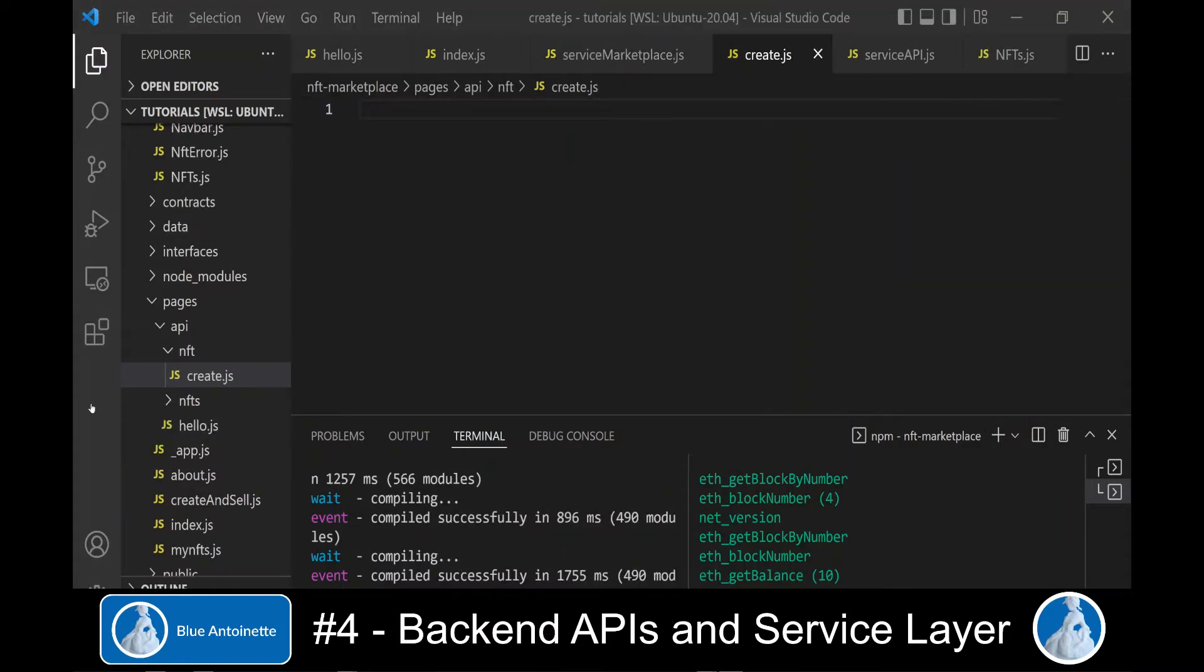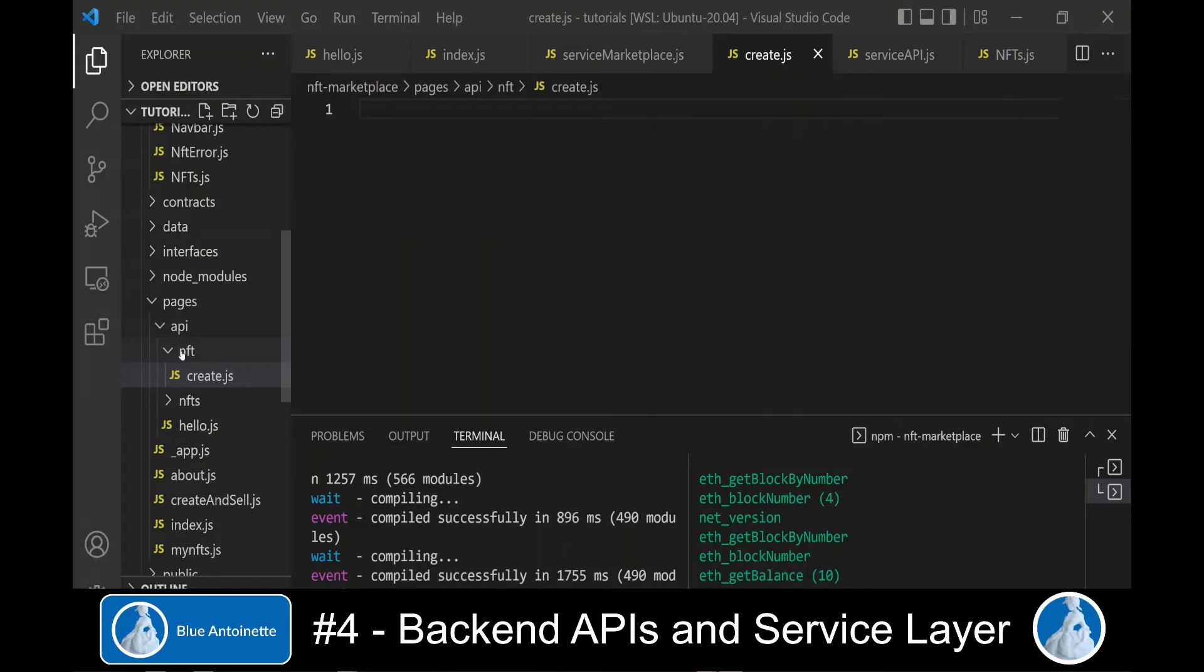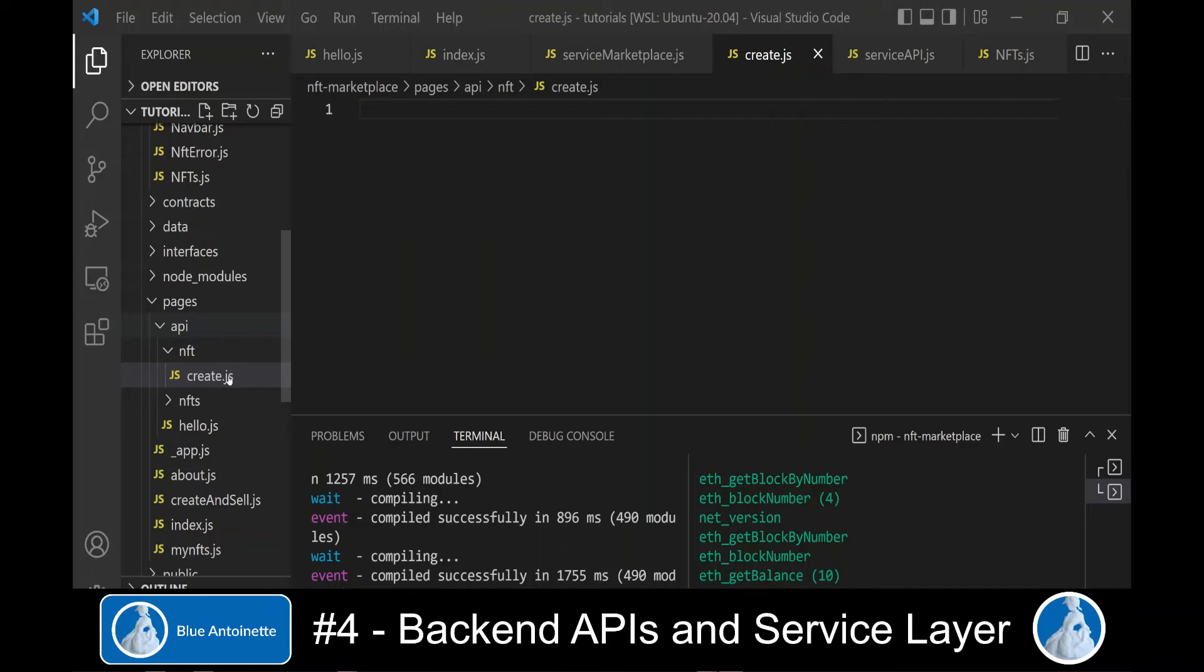Next, we create some more backend APIs. We create a new route NFT. So basically, we create a new directory NFT in the API directory.